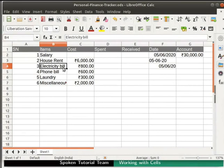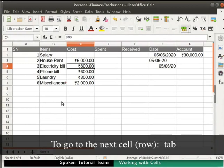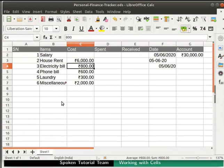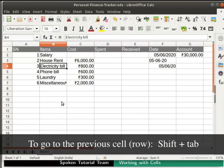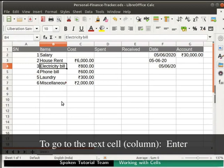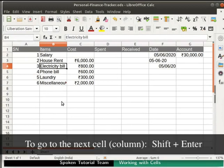We can also navigate between cells using the keyboard. Press the Tab key to go to the next cell in a row. Shift plus Tab to go to the previous cell in a row. Enter to go to the next cell in a column. Shift plus Enter to go to the previous cell in a column.